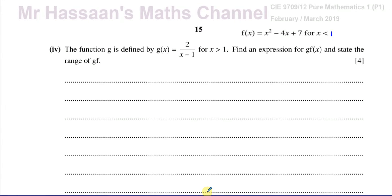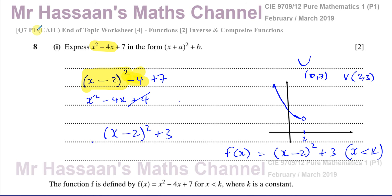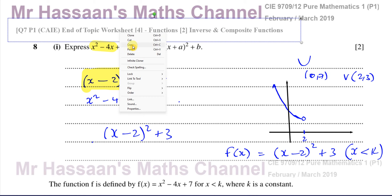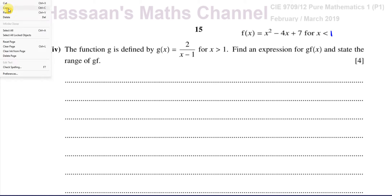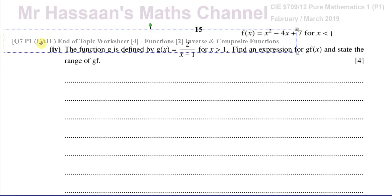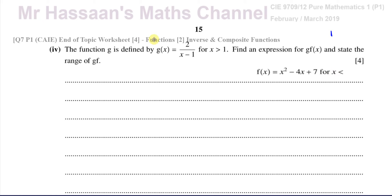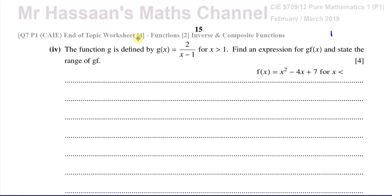Welcome back to Mr. Hassan's Maths Channel. This is question number 7 from the end-of-topic worksheet that I am answering, and it's also question number 8 from the February-March paper for March 2019. This is a question for which I've answered parts 1, 2, and 3 in the previous video, and I'm now answering part 4 in this video.